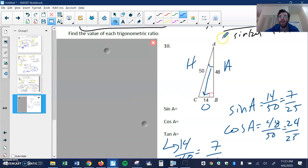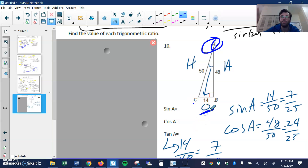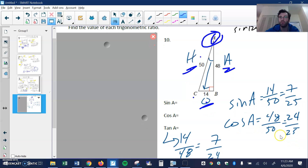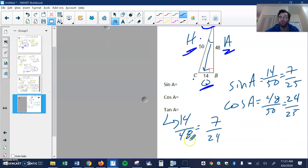Last one, number 10. A is again the reference angle, but A is up top — pay attention to that, don't get tripped up and use C as the reference angle. So if A is the reference angle up here, this is the opposite side, this is the hypotenuse, this is the adjacent. Sine is opposite over hypotenuse, so 14 over 50, which is 7 over 25. Cosine adjacent over hypotenuse, 48 over 50, is 24 over 25. Tangent O over A, 14 over 48, which is 7 over 24. That's the video for today's practice problems — I hope that helped, let me know if it did not.